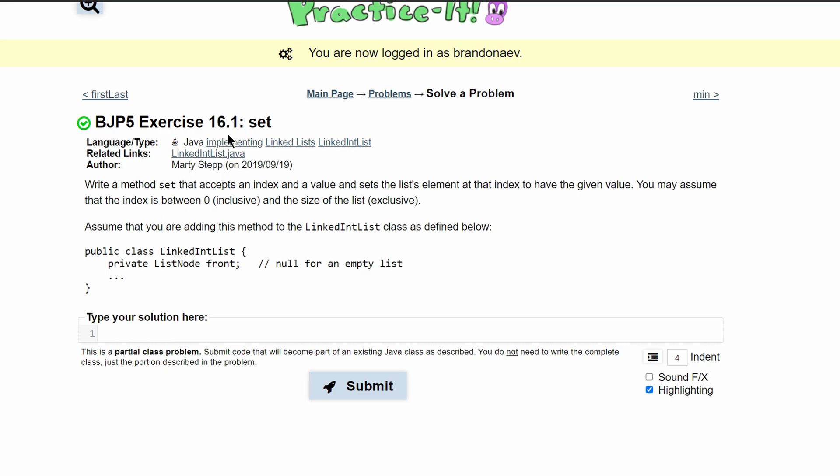For practice exercise 16.1 set, we're asked to write a method set that accepts an index and a value and sets the list element at that index to the given value. We may assume that the index is between zero and the size of the list.